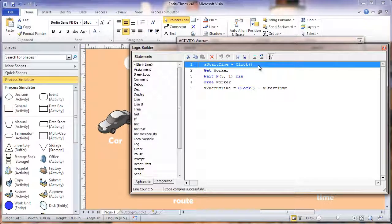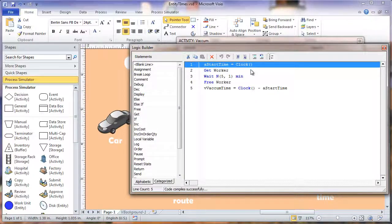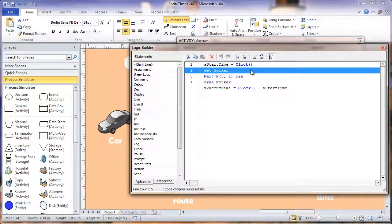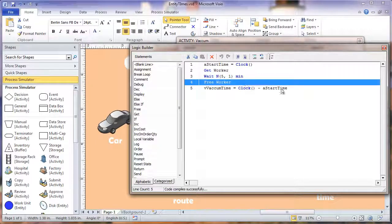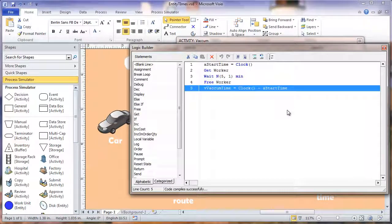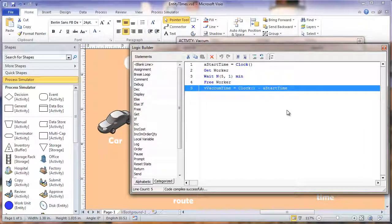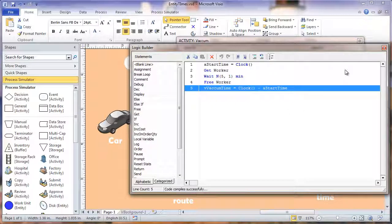So we have our time stamp, we capture the worker, we have our processing time, we free the worker, and then our variable is set equal to the clock minus the start time.